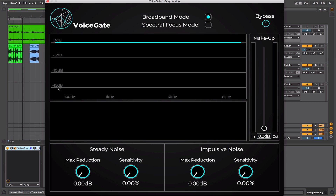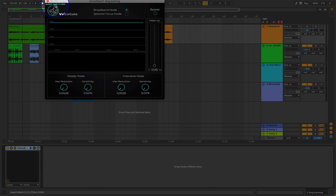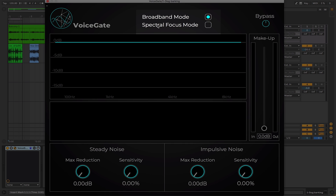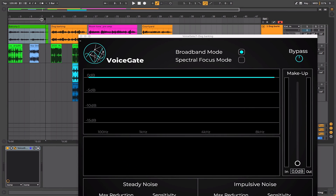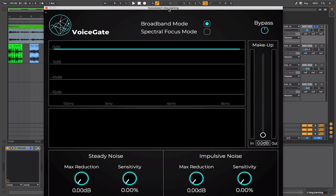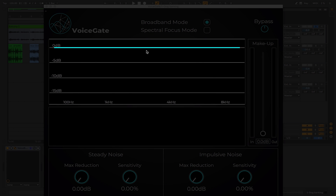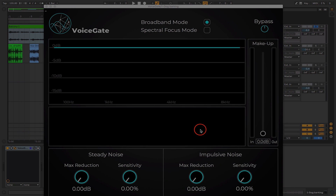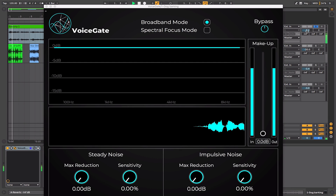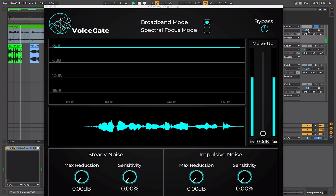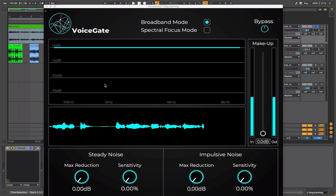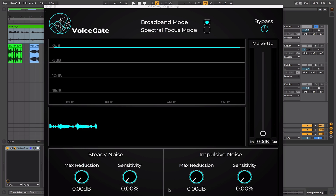The first thing you'll probably notice is the interface is very large. Up in the top corner you can switch it to normal size or double size. There are two modes it can work in: broadband mode and spectral focus mode. The main display is broken up into two sections — one where we'll see the actual filtering or suppressing of the signal happening, and just underneath it we'll see the actual waveform and what's been attenuated.